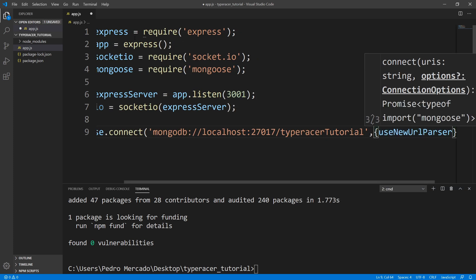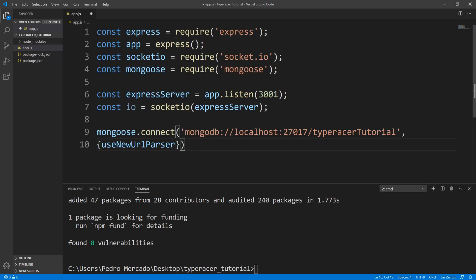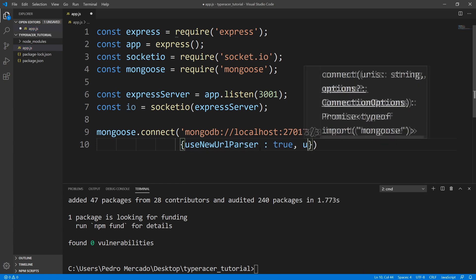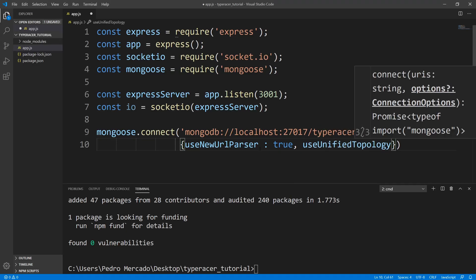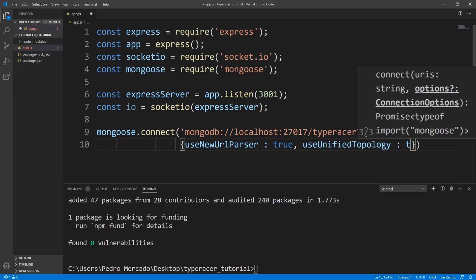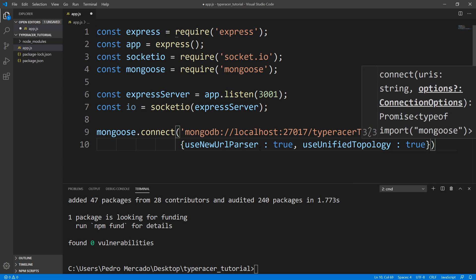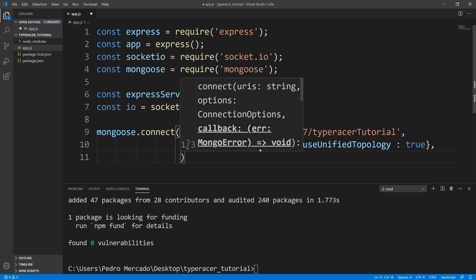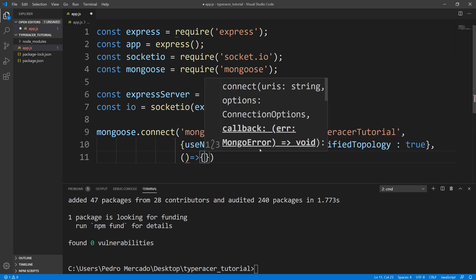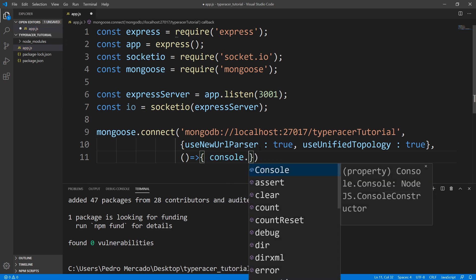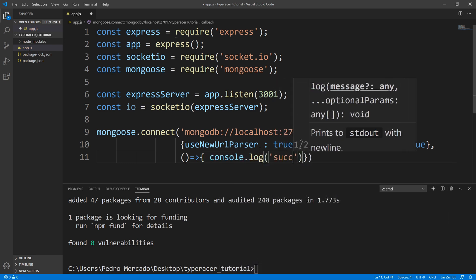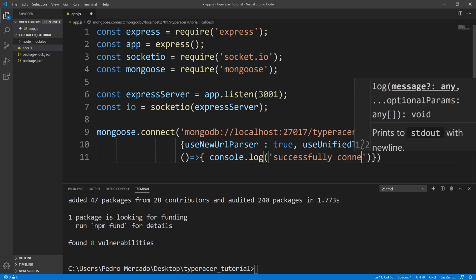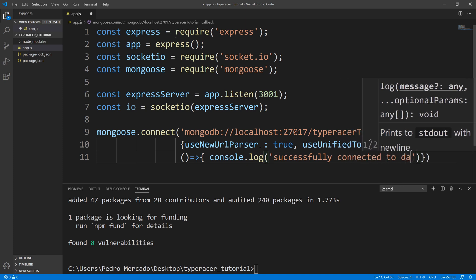So we're just going to say use new URL parser. And I'll bring this over to one line so you guys can see it better. And we're going to set this to true. And we're going to say use unified topology. And we'll also set that to true. Okay, next, we're going to pass a callback. And all we're going to do is say console.log successfully connected to database.